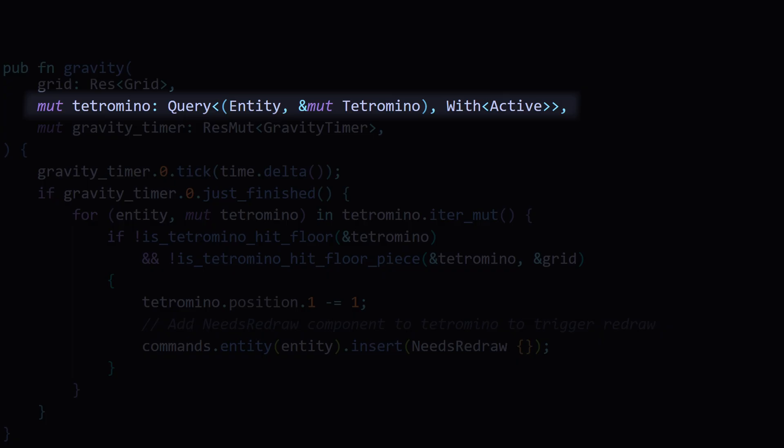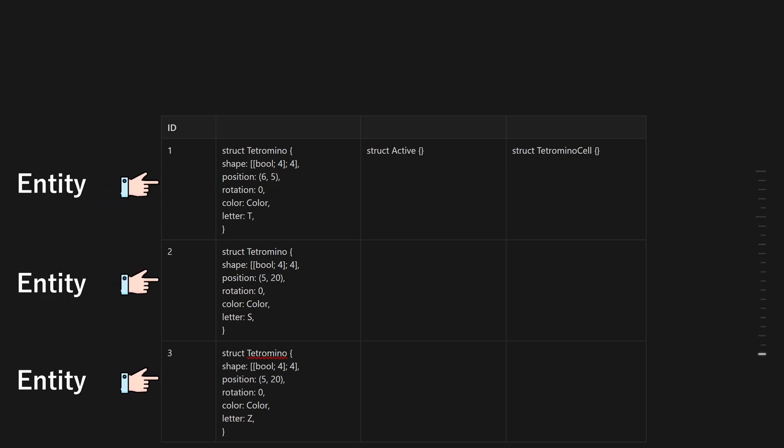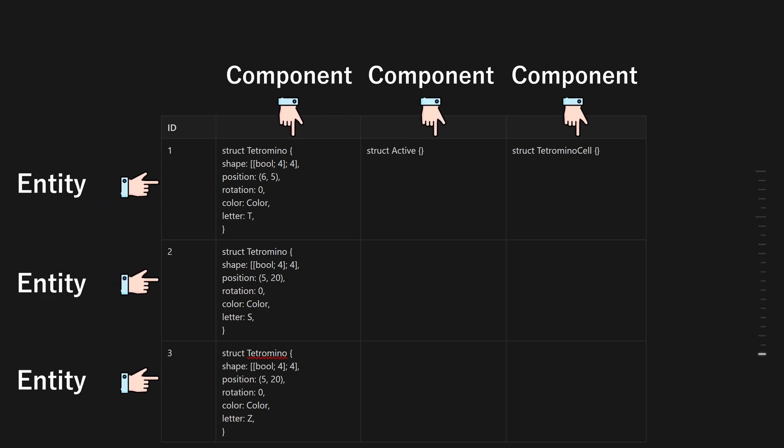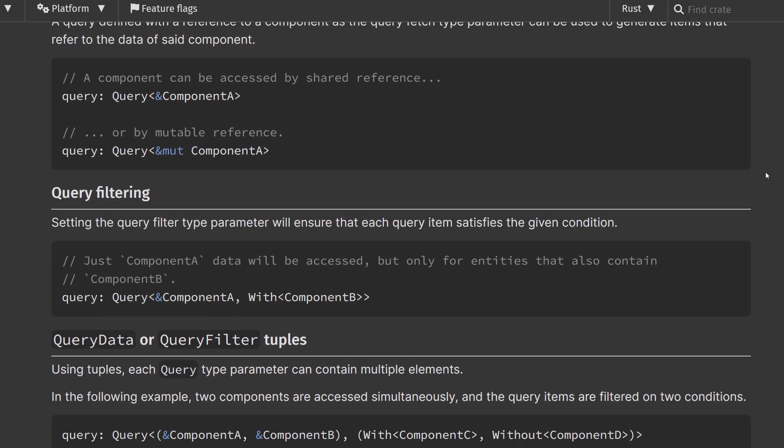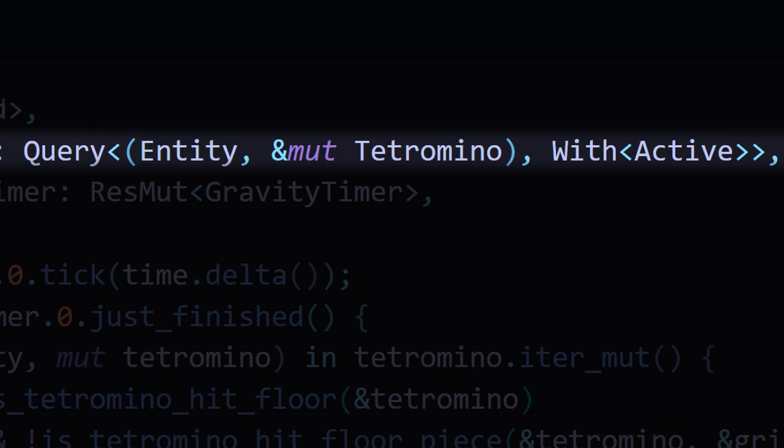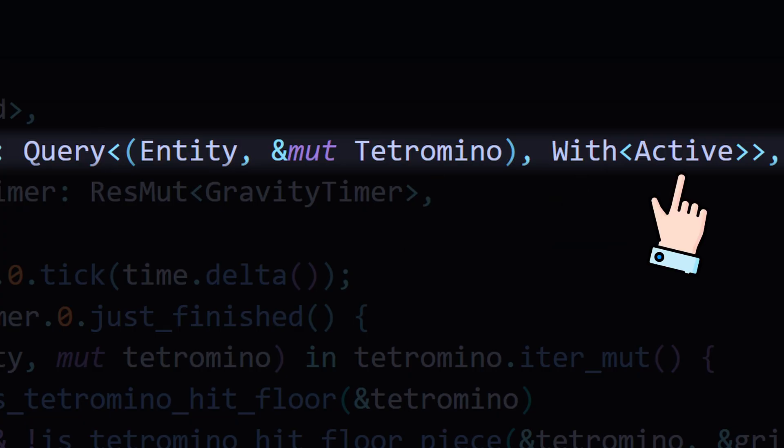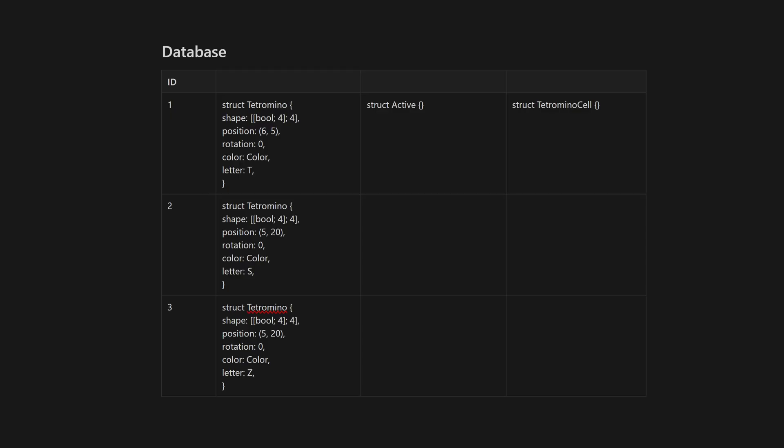Bevy has its own syntax when it comes to querying, but you can see here I'm using the with keyword to say that the tetromino component must also be with an active component. Once the query runs, it gives us a list of matches.